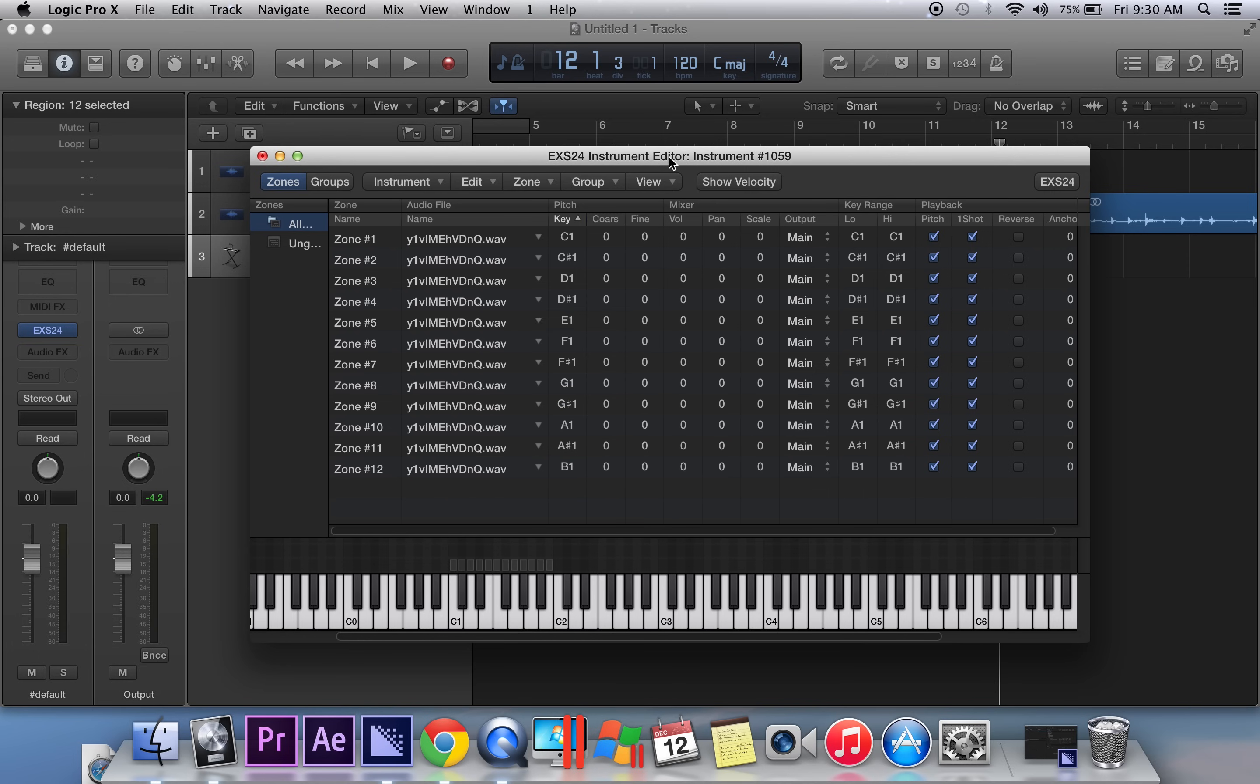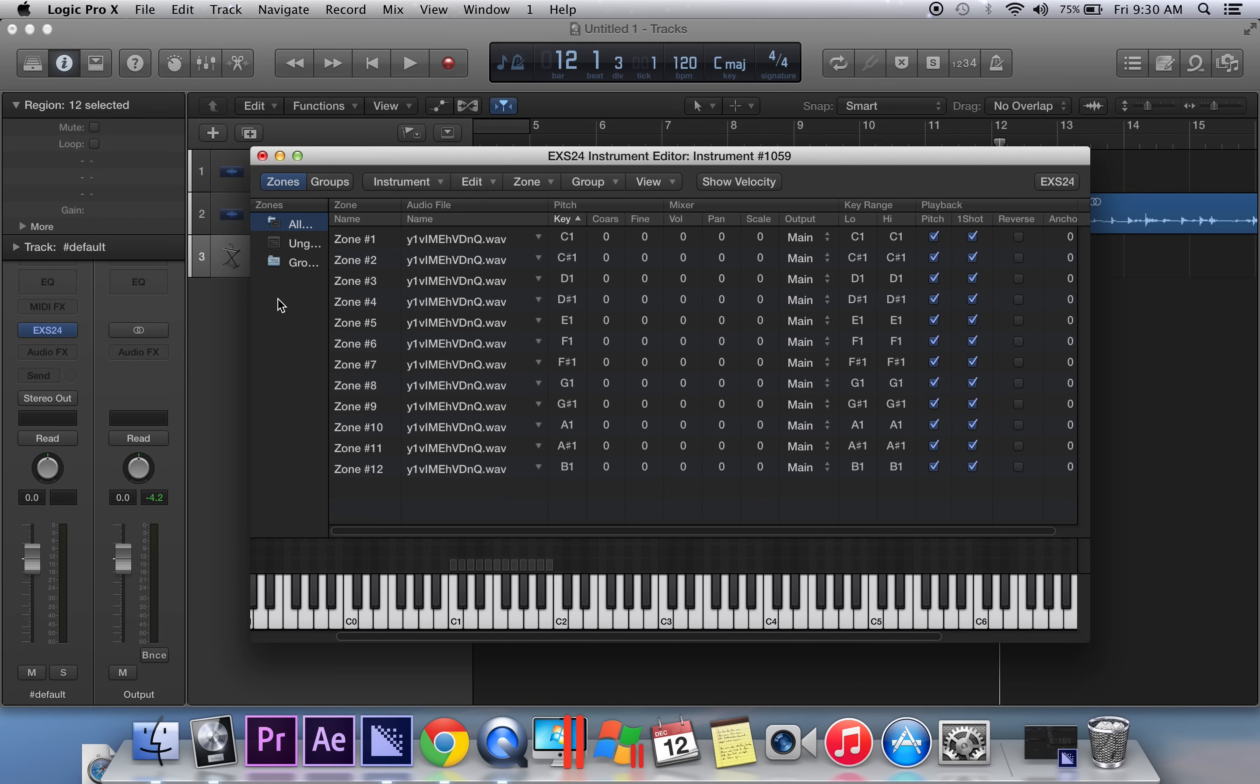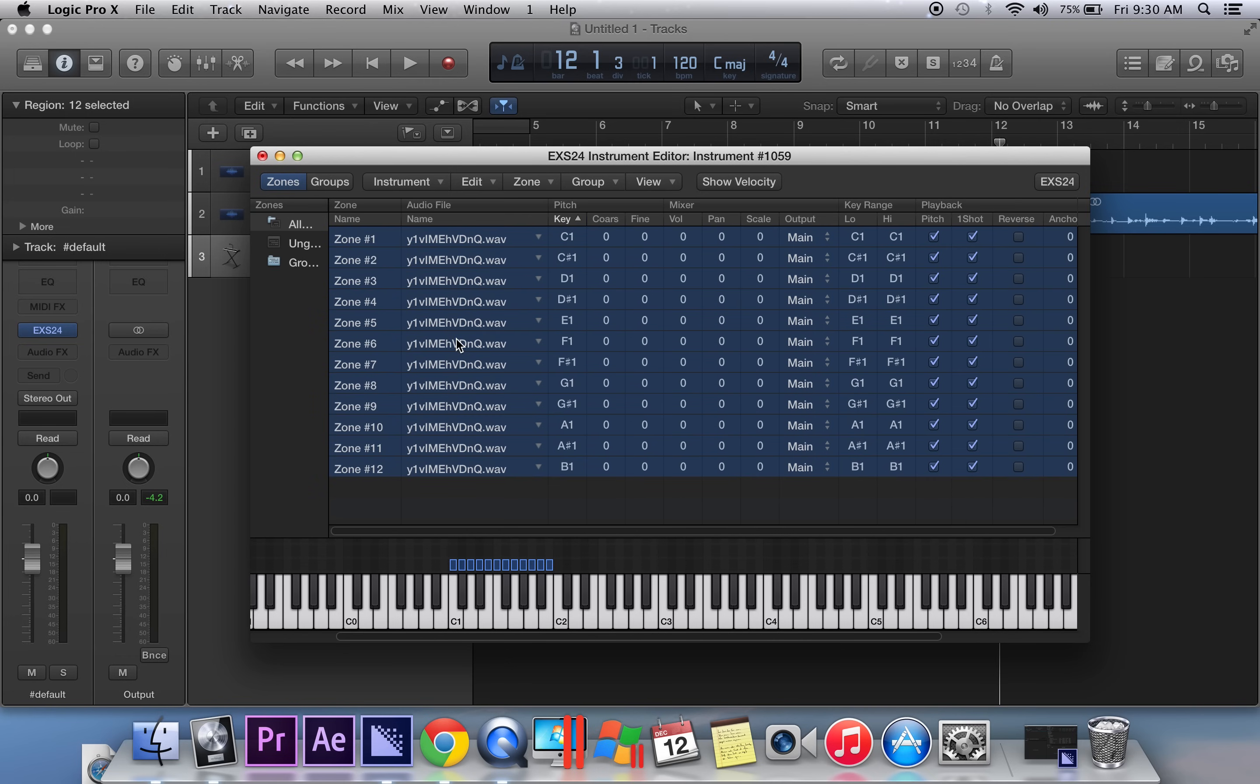Next thing you want to do is create a group, so go to group and new group. A folder is going to appear right here. Click on one of the samples and then hit command A on your keyboard to select them all. Click and drag them into the group folder.